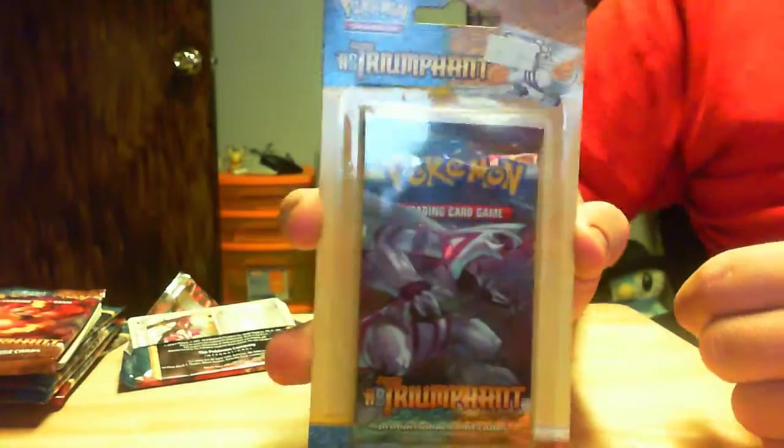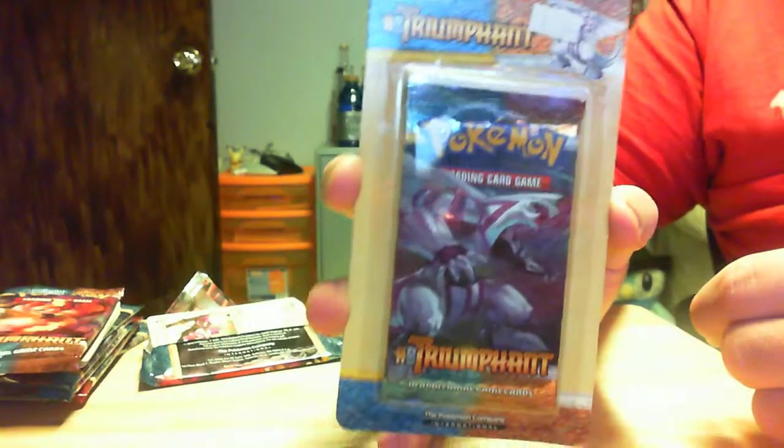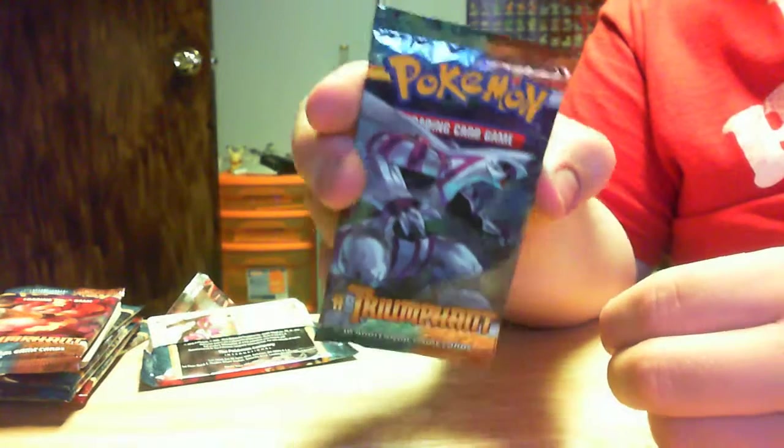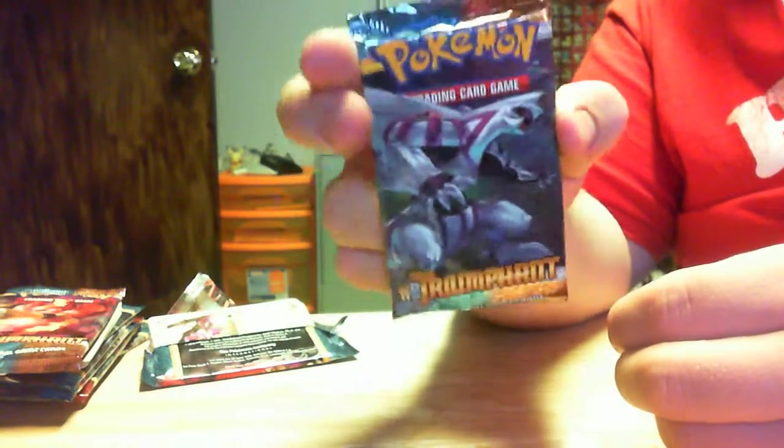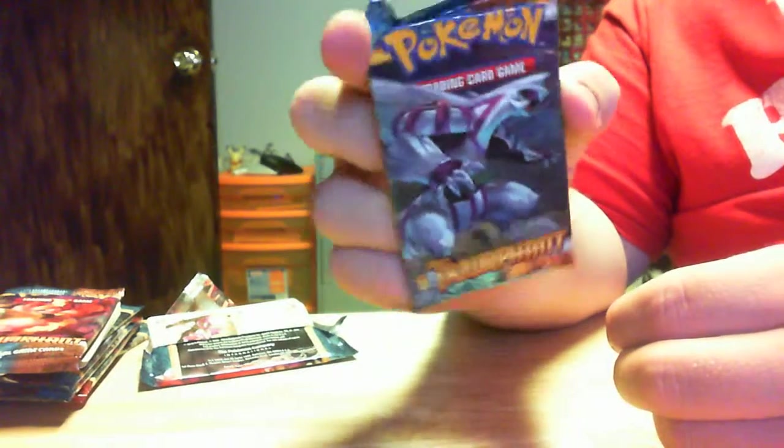And we're on to our last one. Number 8 of Triumphant. And, that makes 80 cards I've gone through. Not cheap, but hey. If you want a collection, you gotta put forth the money.